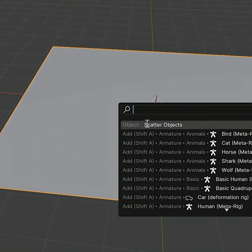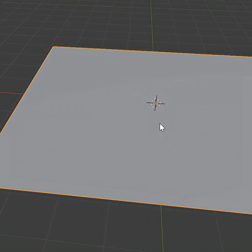Press F3 to search for the scatter object. Select it and draw into the surface where you want to scatter your objects.